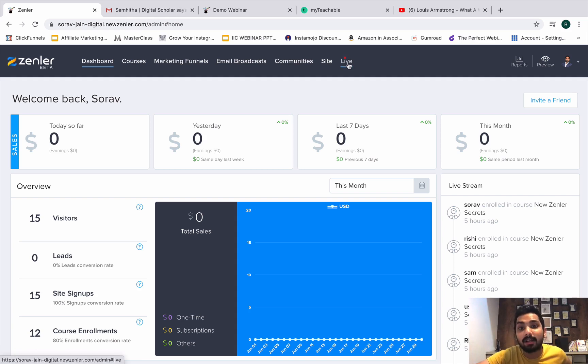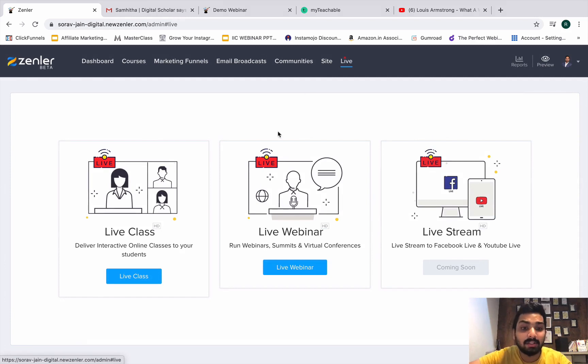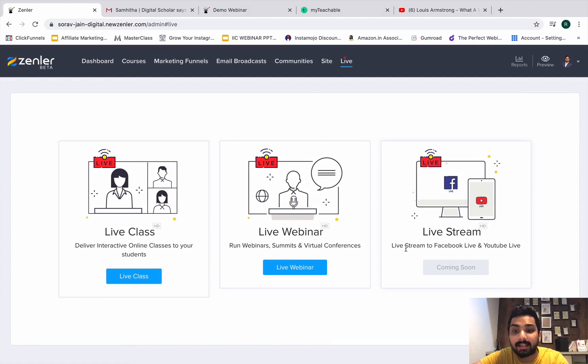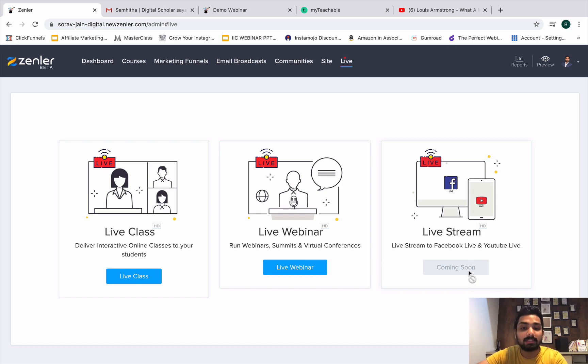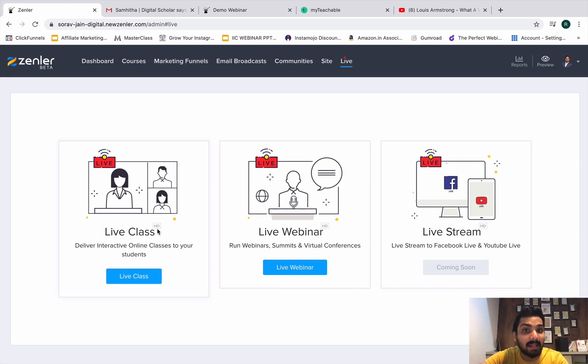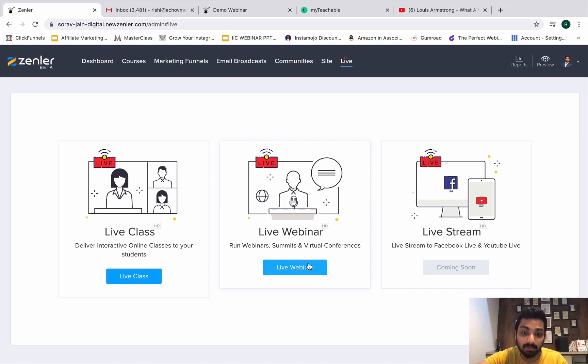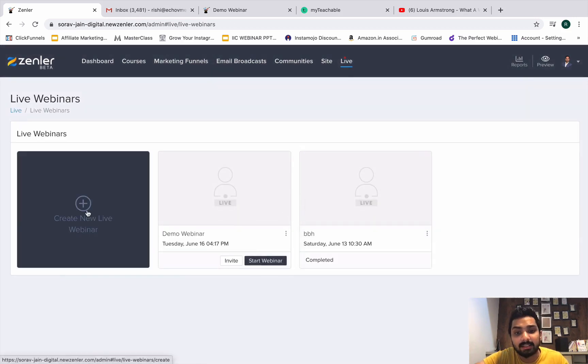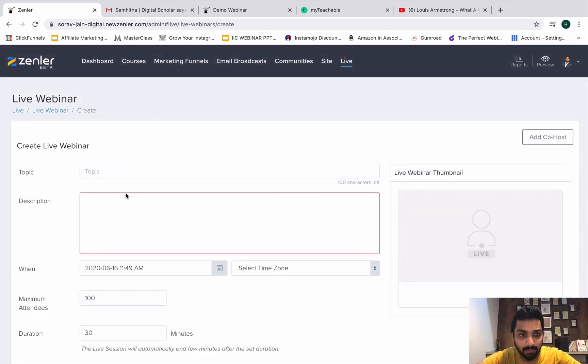I will click on the Live button here. There are three things: live class, live webinar, and live stream. Live stream to Facebook and YouTube Live you can do from here as well - it's coming soon, they will roll out this feature within a month or two. Live classes is essentially for your own students, the paid members. You can directly do it from here. Then they have live webinar for people outside if you want to convert them into students.